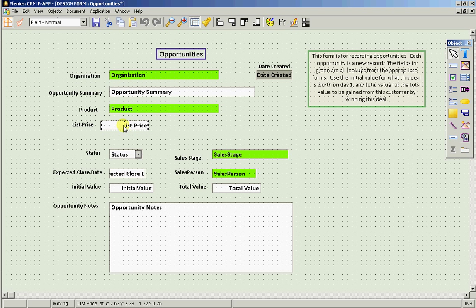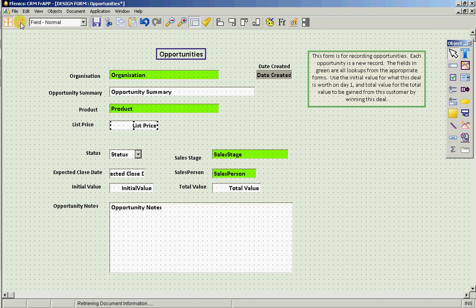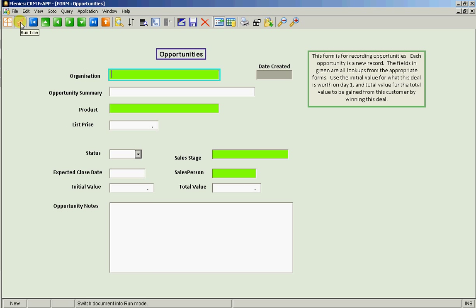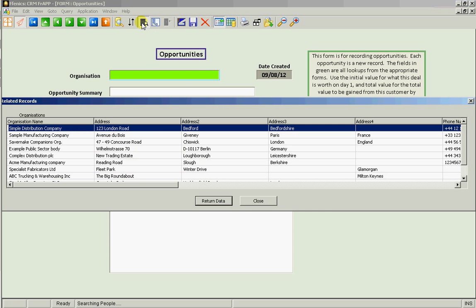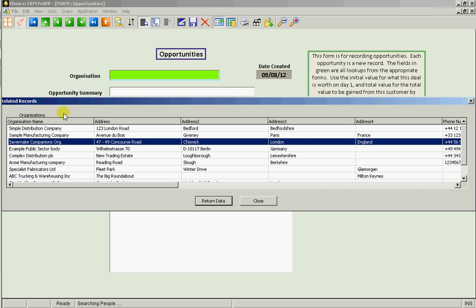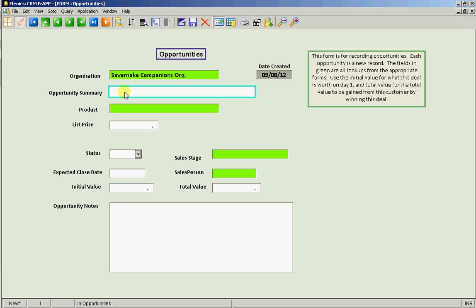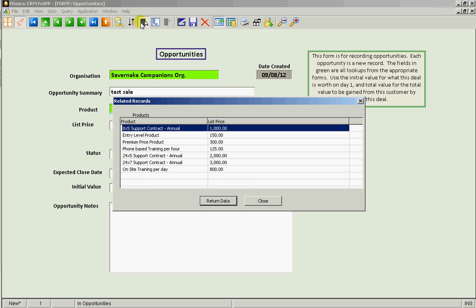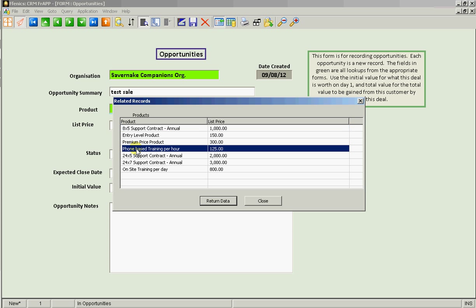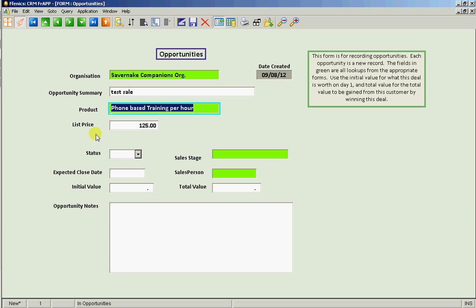Now, let's just make sure that it's working. So let's save it. Back into runtime mode. And if we put in an organization, summary, test sale, look up the product. And let's have a phone based training. And it is automatically displayed the 125 pounds list price of phone based training per hour.